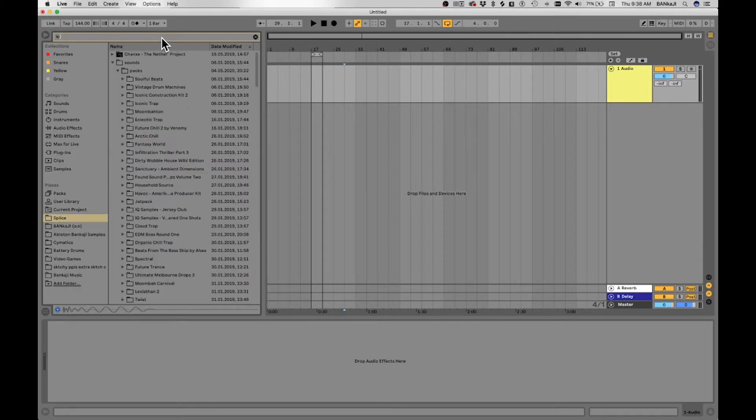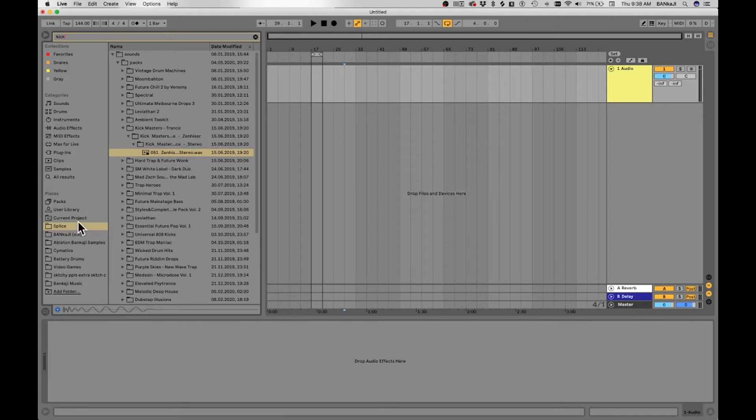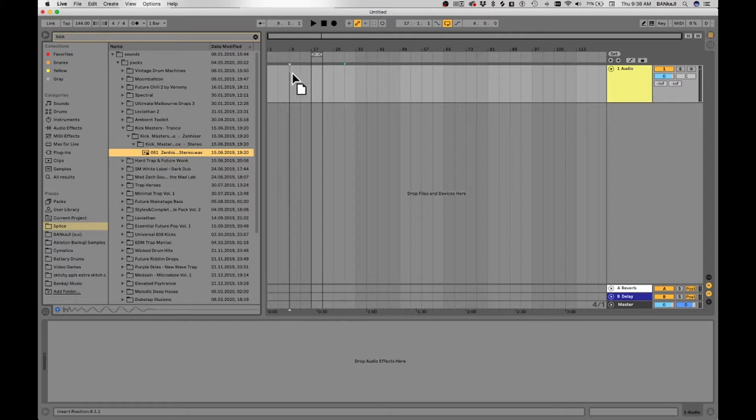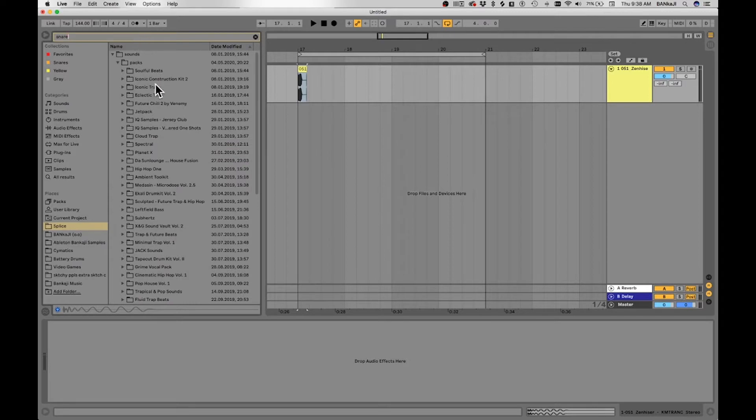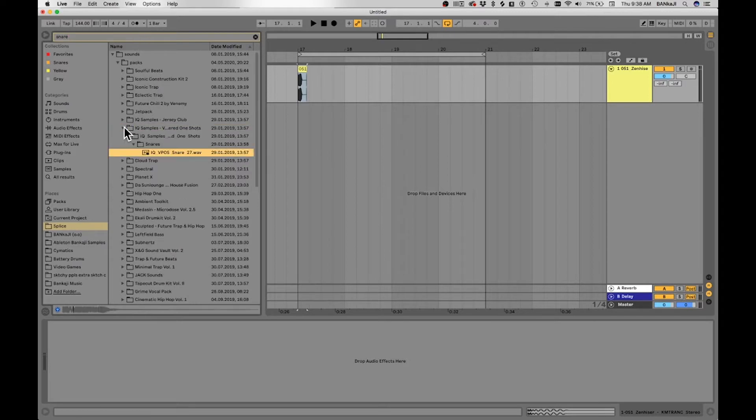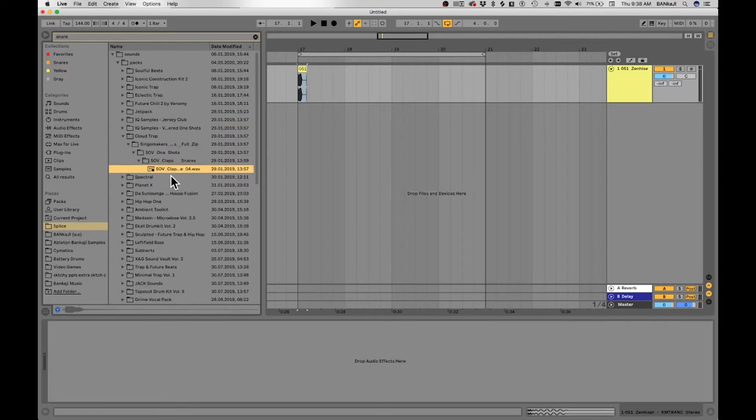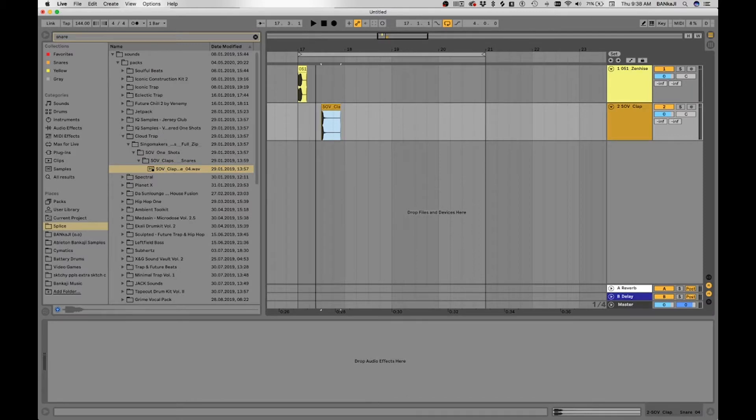For this I'm just going to go into my Splice samples, you can go into all results or whatever works for you. I'm pulling this kick out, just dropping it in this channel. Boom, it's right there. Next I'm going to type in snare, find a snare I like. Cool.